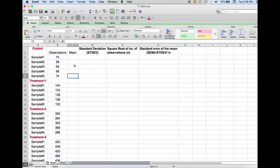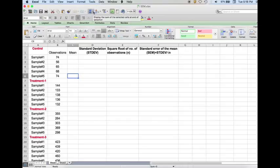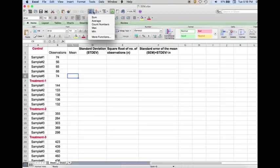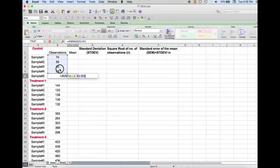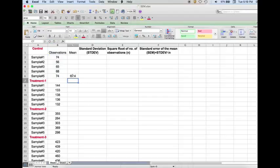First we have to calculate the mean in each group. For the control, we select the cell where we intend to put the mean value. We calculate mean from the function tab, click on the side arrow, and we see several functions. We need to select average, then select all five values by holding and dragging, and press enter to get the mean for the control samples.